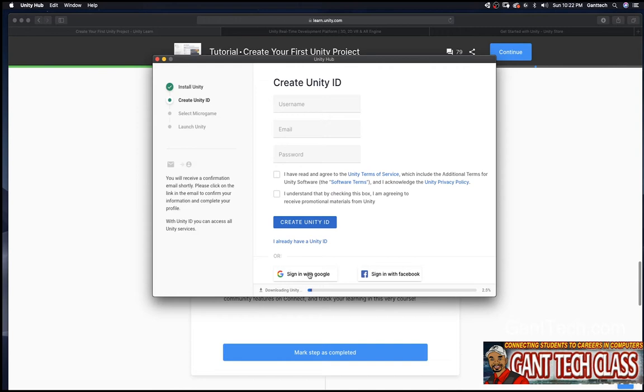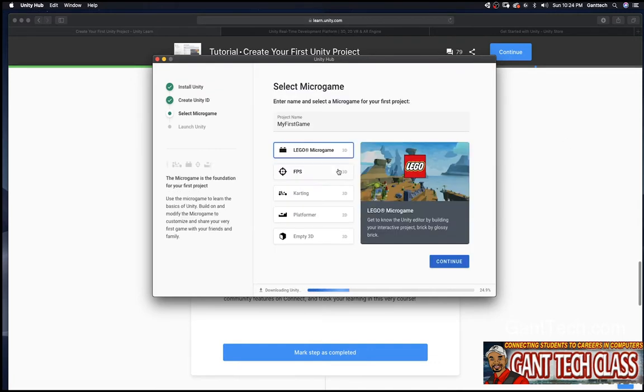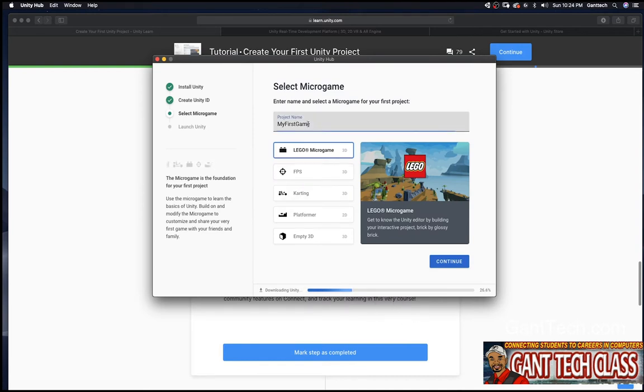But what I want to do is go ahead and create my Unity account. I already have one. And there we go. Downloading Unity is still happening.